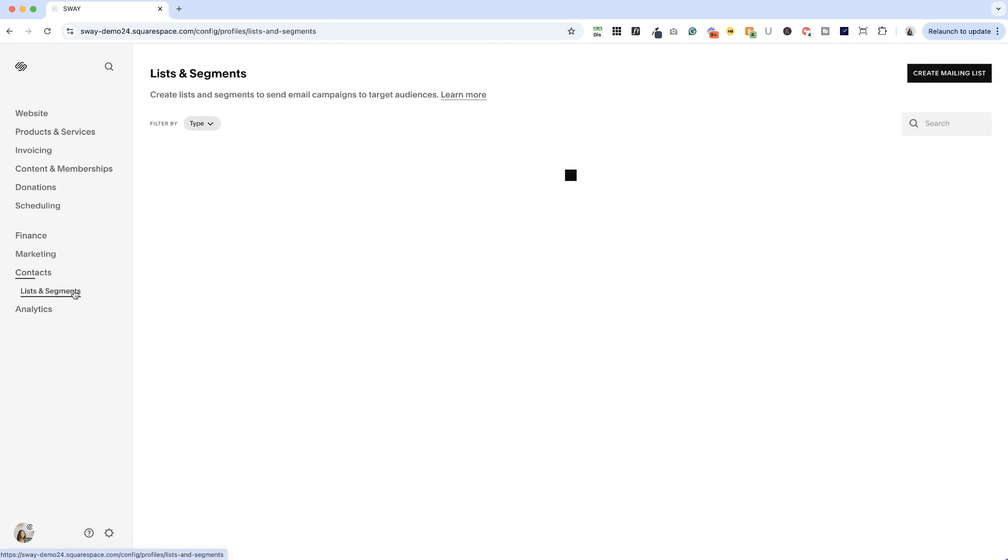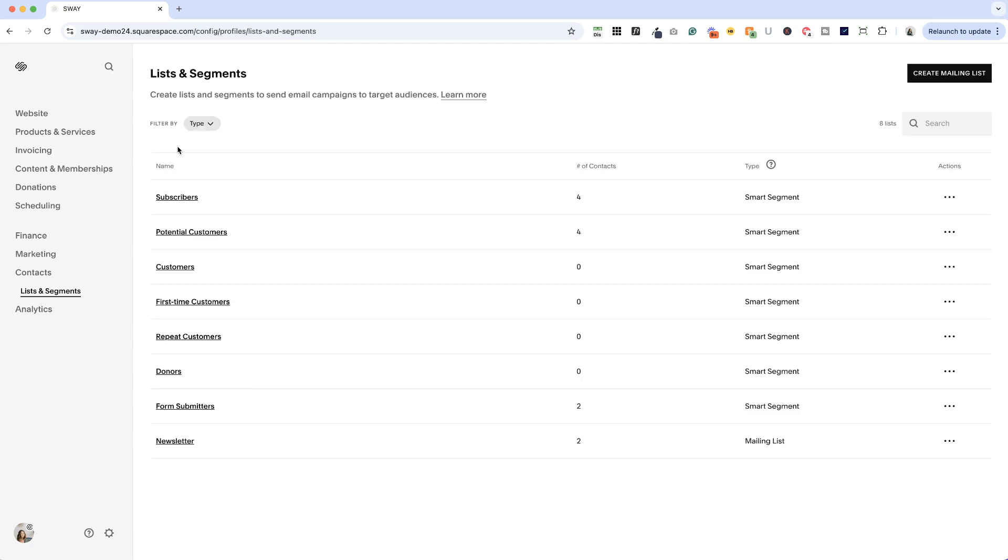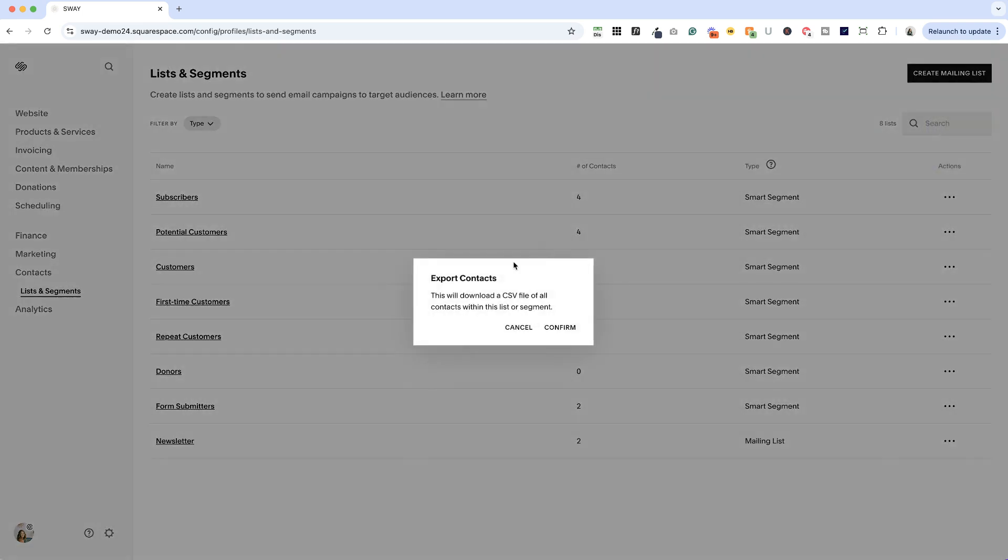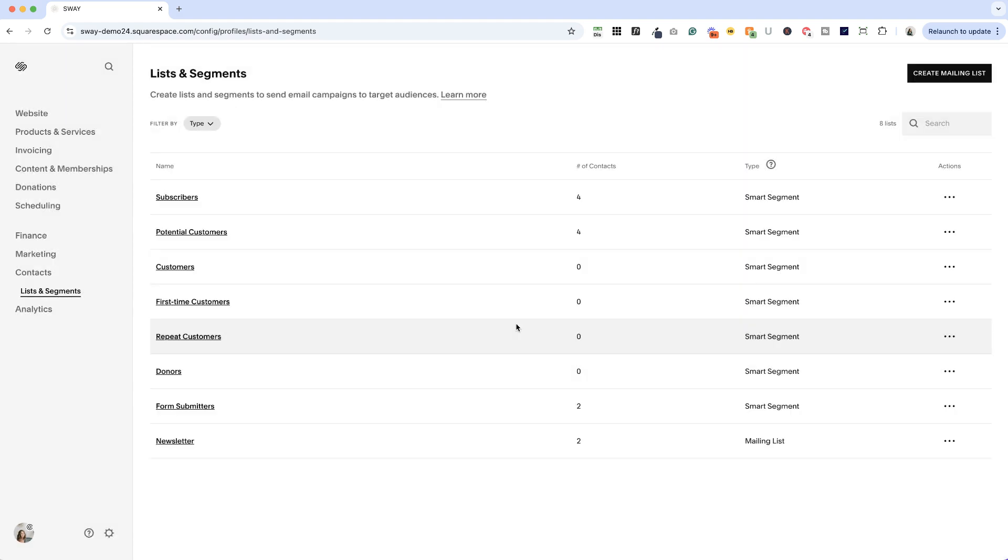So how do we get just the email subscribers out? If we go to lists and segments here, we can find our subscribers. And this is where we can do that exporting. We can export all of our subscribers here, go to the three dots and click export. That's going to give you a CSV file that you can then upload to another platform.